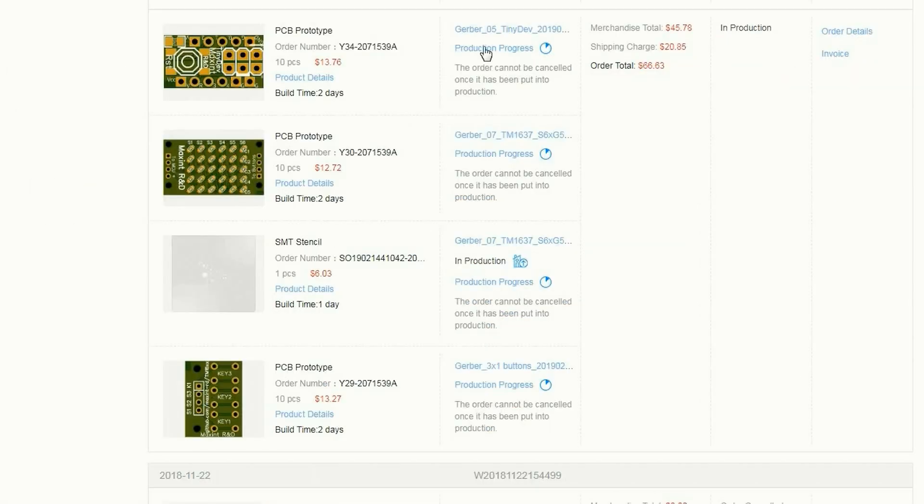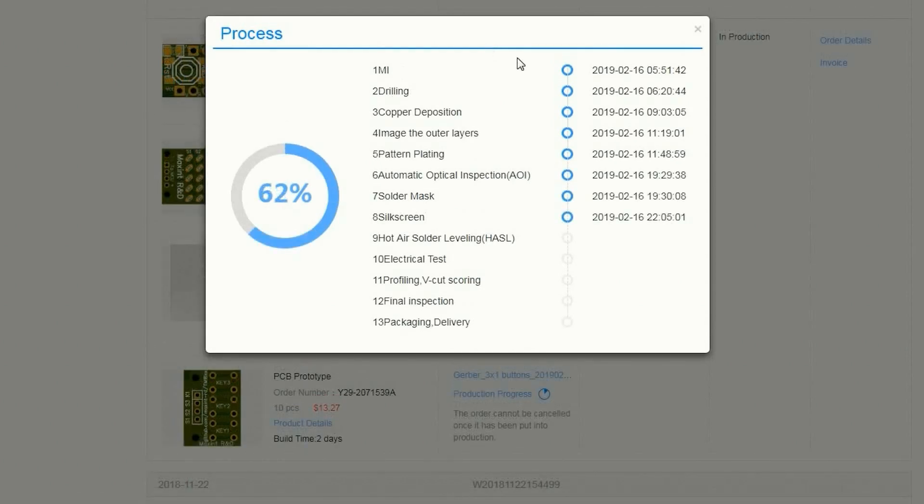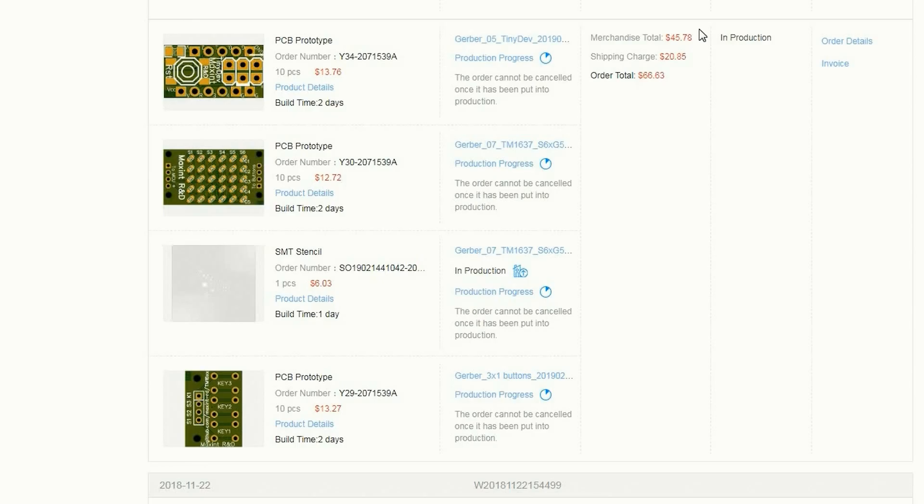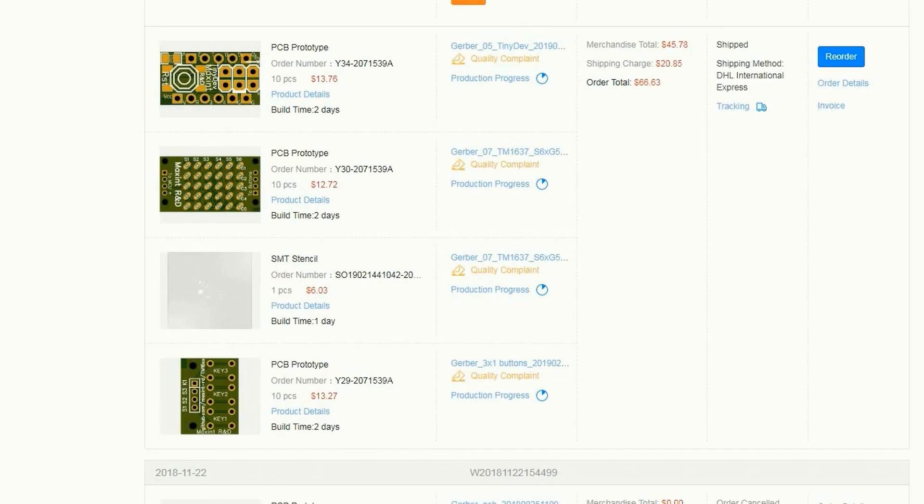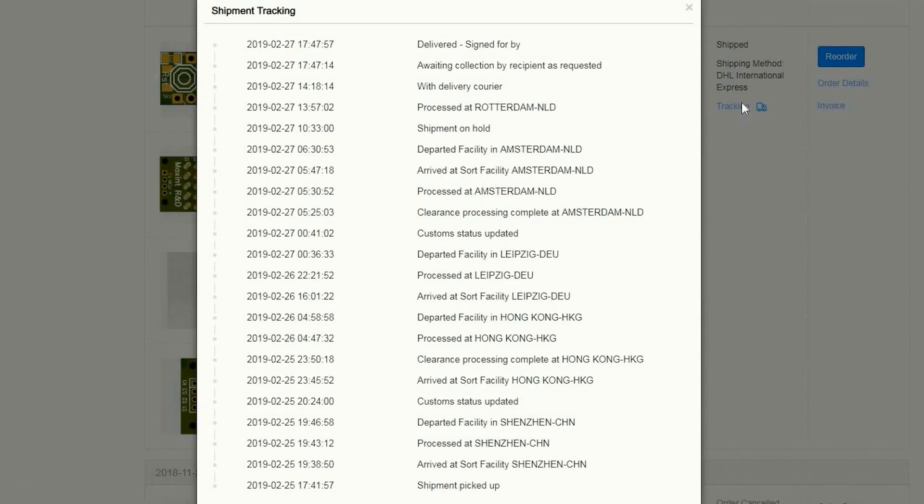When the design goes into production you can monitor the progress. Usually the board is ready for shipment within 2 days. If you choose a more expensive shipment option the delivery is faster. In my case the package was delivered in only a few days.